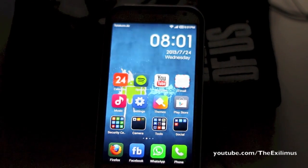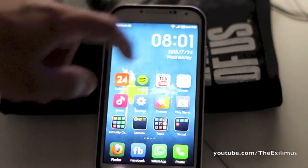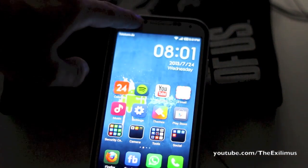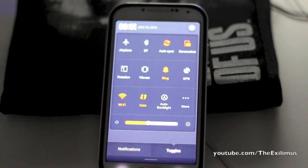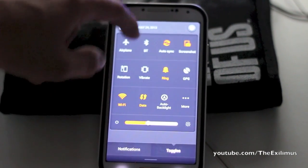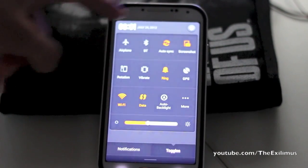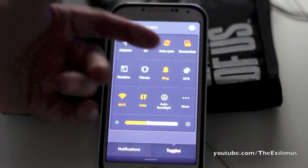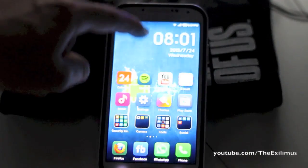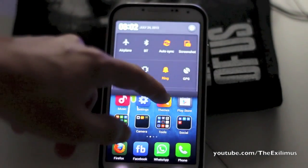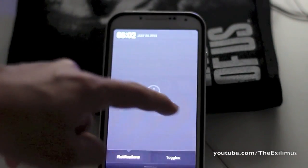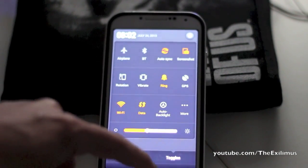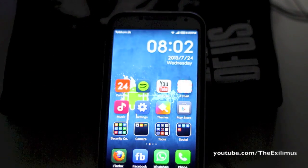One other thing I love about this phone is that you can customize your notification center — or the notification bar as it's called on Android. As I swipe down, you can see I have these different toggles and settings available directly. If I had a notification and swiped down, it would open the notifications rather than the advanced settings. By swiping over to your notifications, you just swipe over and swipe back — it's really easy with a smooth feel to it.